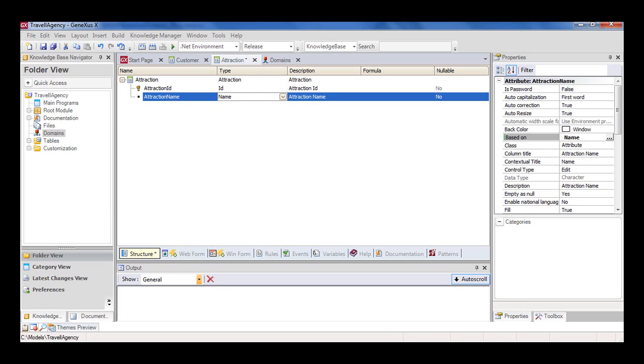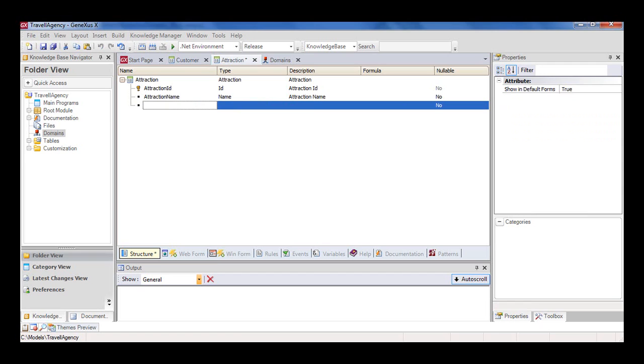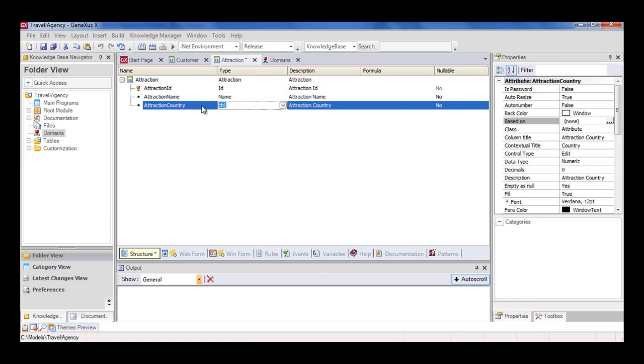Now we need an attribute to record the country where the tourist attraction is located. We could create an attribute called AttractionCountry, as character 50, and enter the country name when adding details.